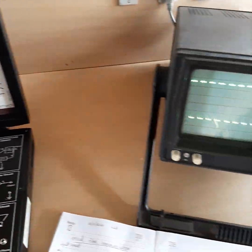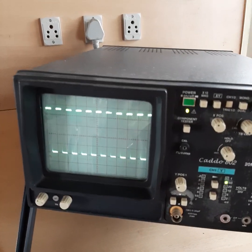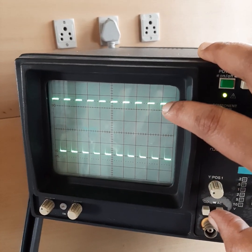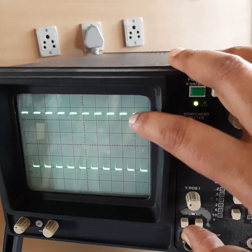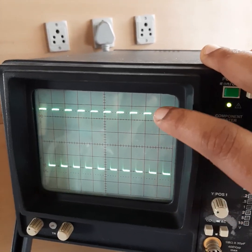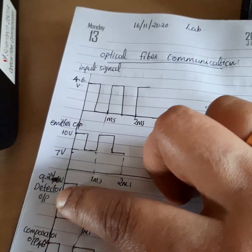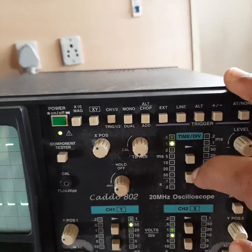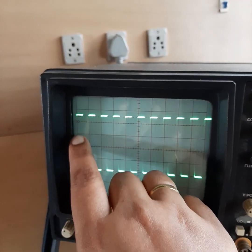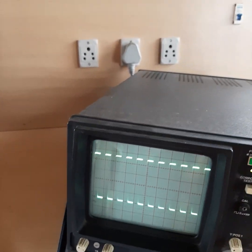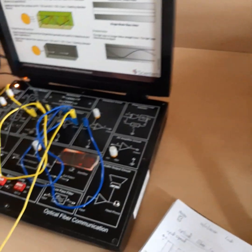Next, we look at the detector circuit output. From the ground, the total division is 4.6, and the voltage per division is 2, giving a detector output amplitude of 9.2 volts. The time period is still 1 millisecond — there is no change in time period. So the square wave has a time period of 1 ms and an amplitude of 2 × 4.6 = 9.2 V.